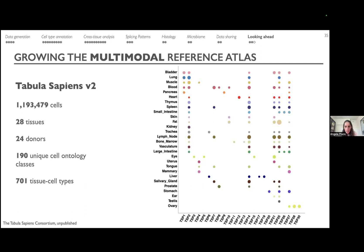Great question — the stomach was not included but it should be included now. In v2, the stomach is coming. The reason why some organs might not be included is that we really rely on our network of experts. If we don't have a group to collaborate with that can provide expertise both for cell type dissociation and cell type annotation, it makes it hard for the consortium to include that organ.